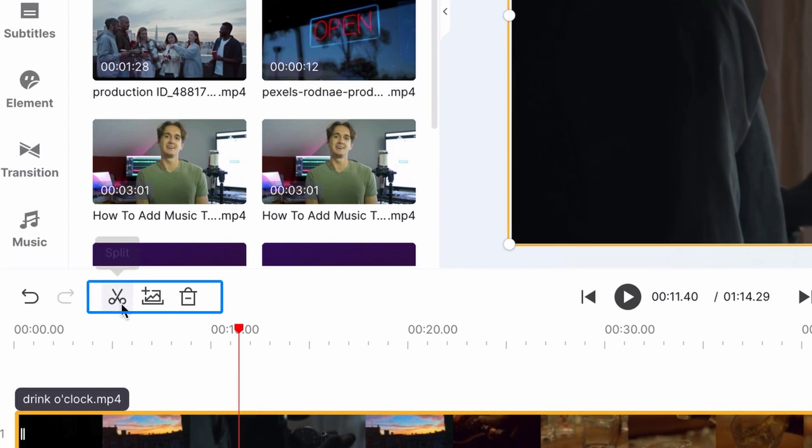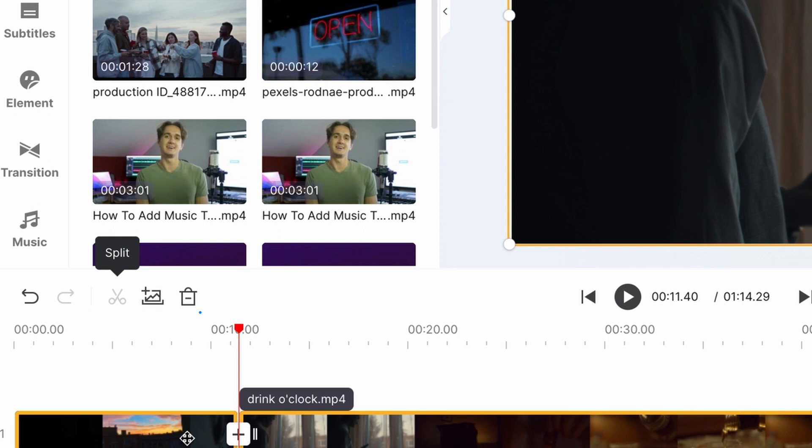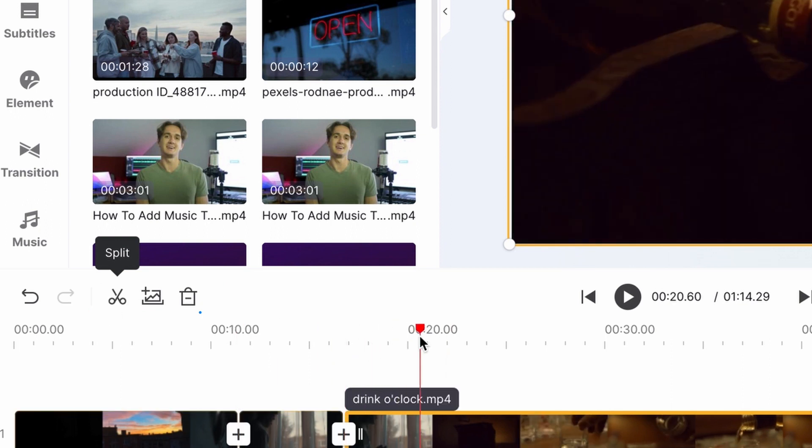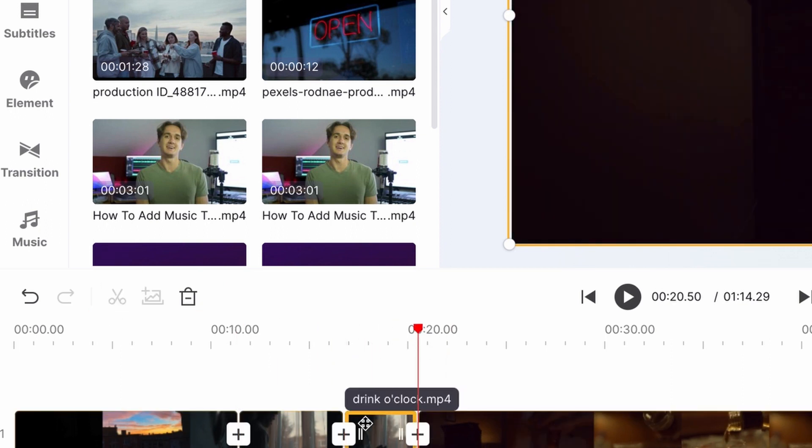To delete a segment from the video, split it again in an out point and then select the clip by clicking on it and then clicking on the trash icon.